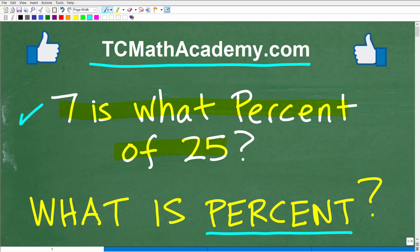Pretty basic question. Feel free to use a calculator. And if you know how to figure this out, put your answer into the comment section. My second question is: what is percent? In your own words, define what percent is.